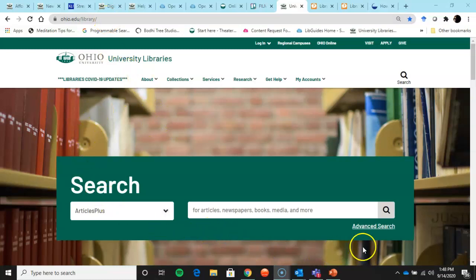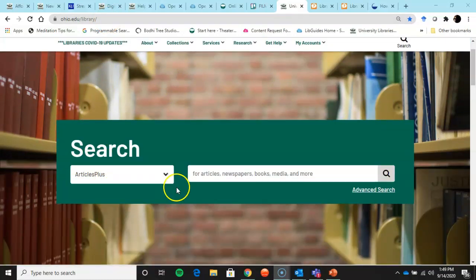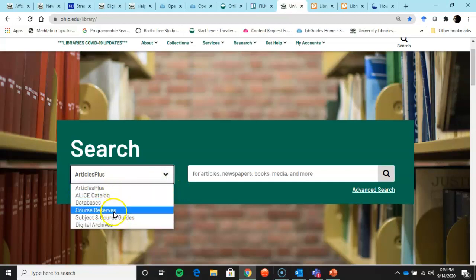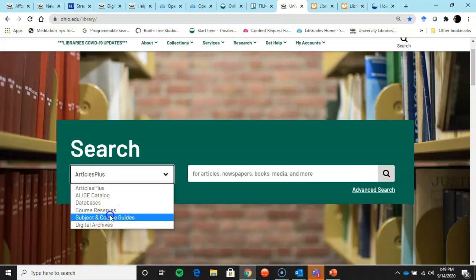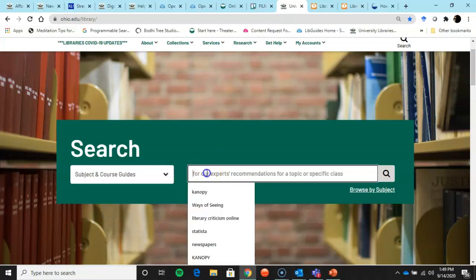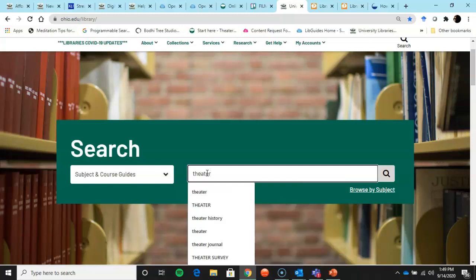You come up with this big search box and what you note is a drop-down. We're going to talk about all these different things, but for right now I want to get you to the research guide that was created. So I'm going to type in theater.